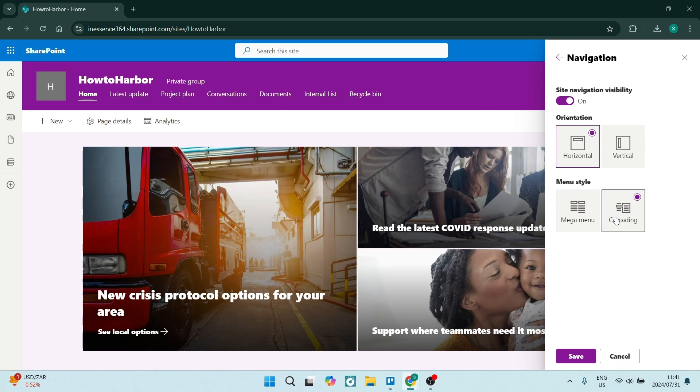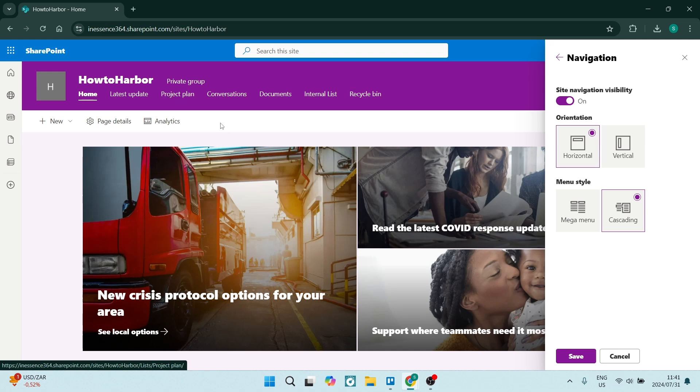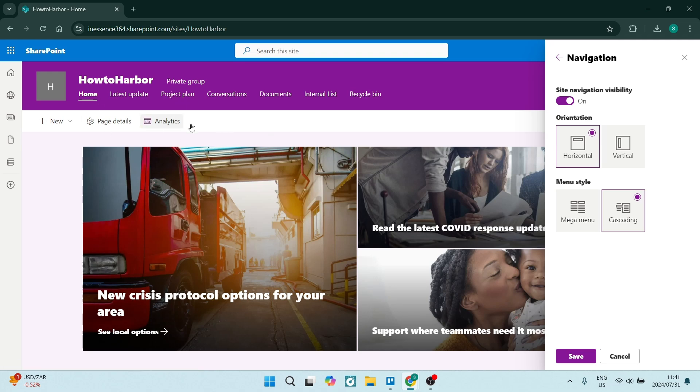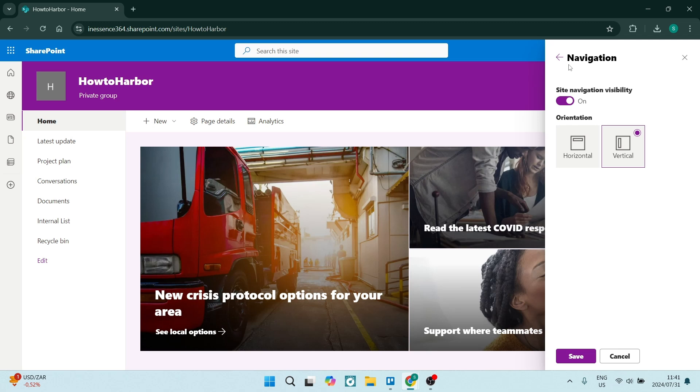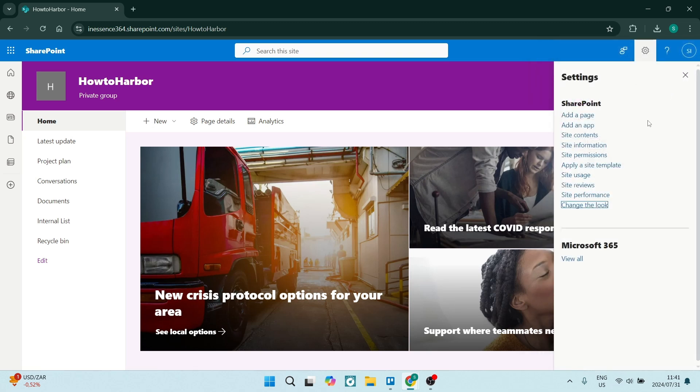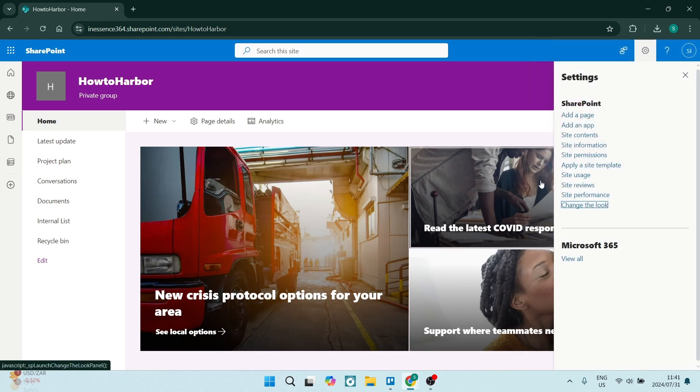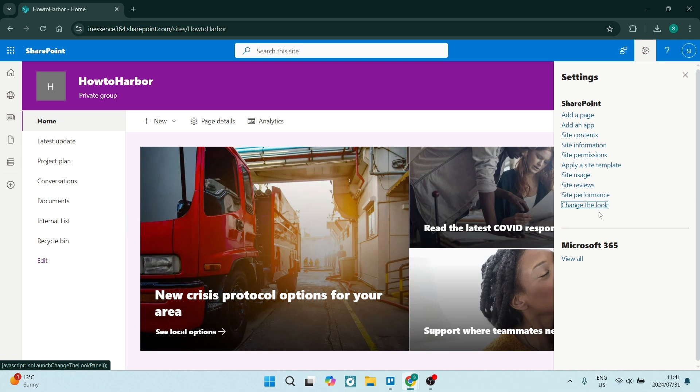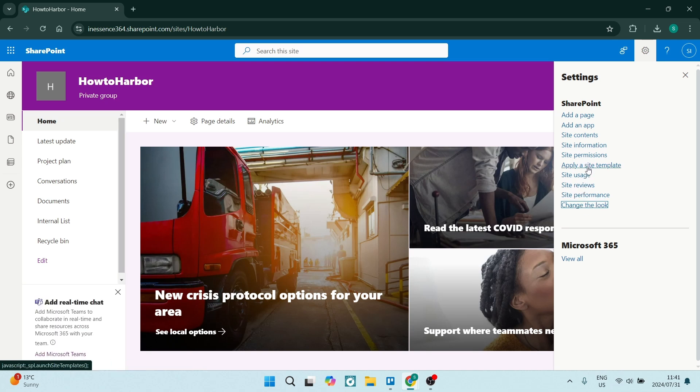If you're going to cascading, then these items will pop out. So you can just save those changes if that is what you actually want. And we can leave this. Now, the next place that we can go is the apply a site template.